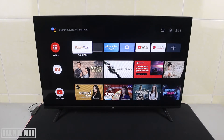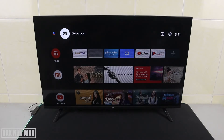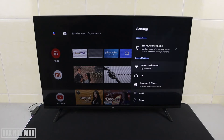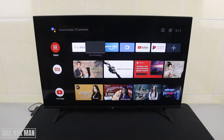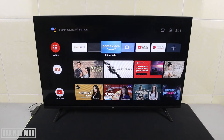Good evening everyone. In today's video I'm going to show you what you can do when your Android Smart TV is connected to a Wi-Fi but there is no internet provided to your TV. This TV is already connected to a Wi-Fi network, as you can see here, and now I try to play YouTube and it shows this disconnect.